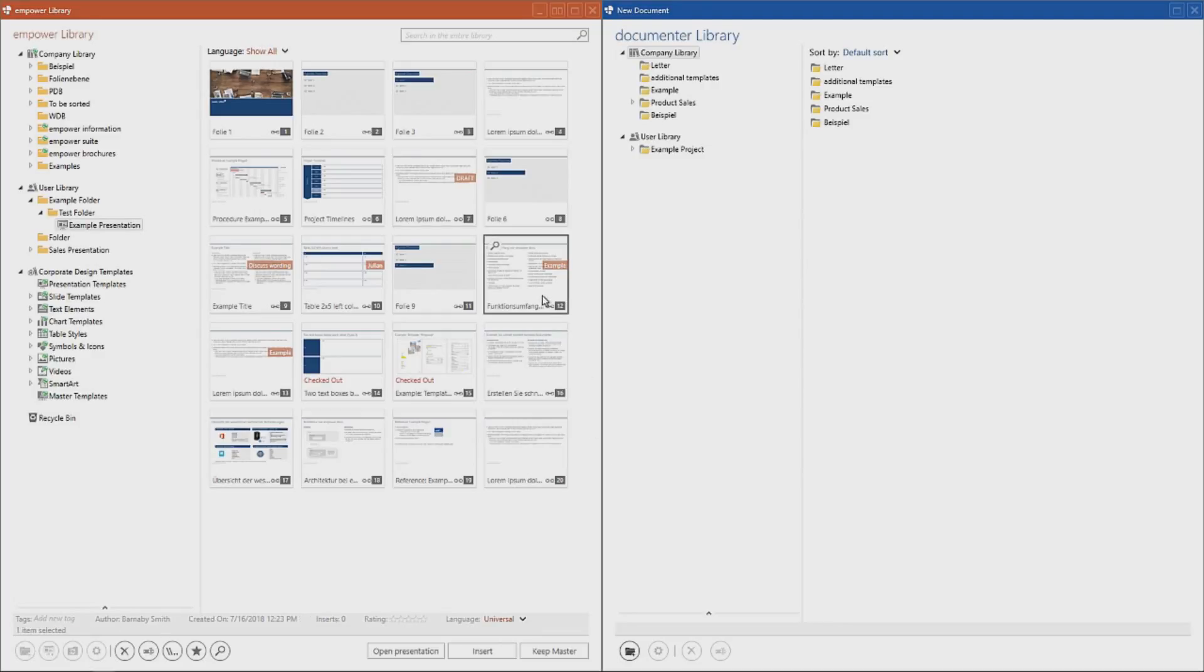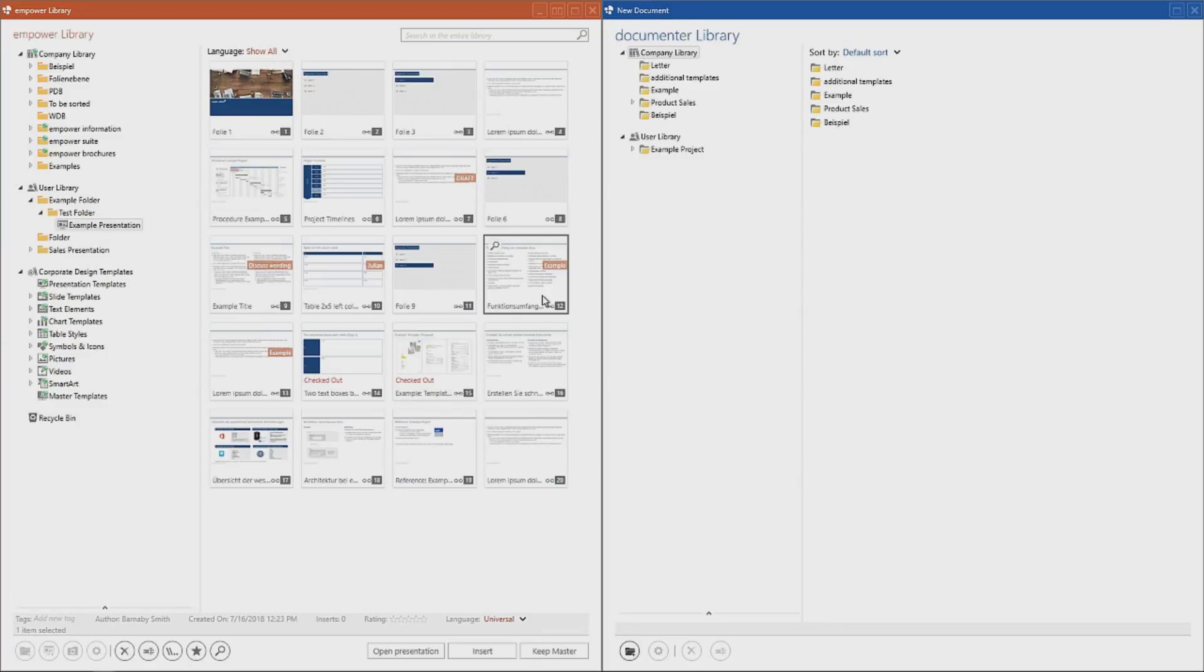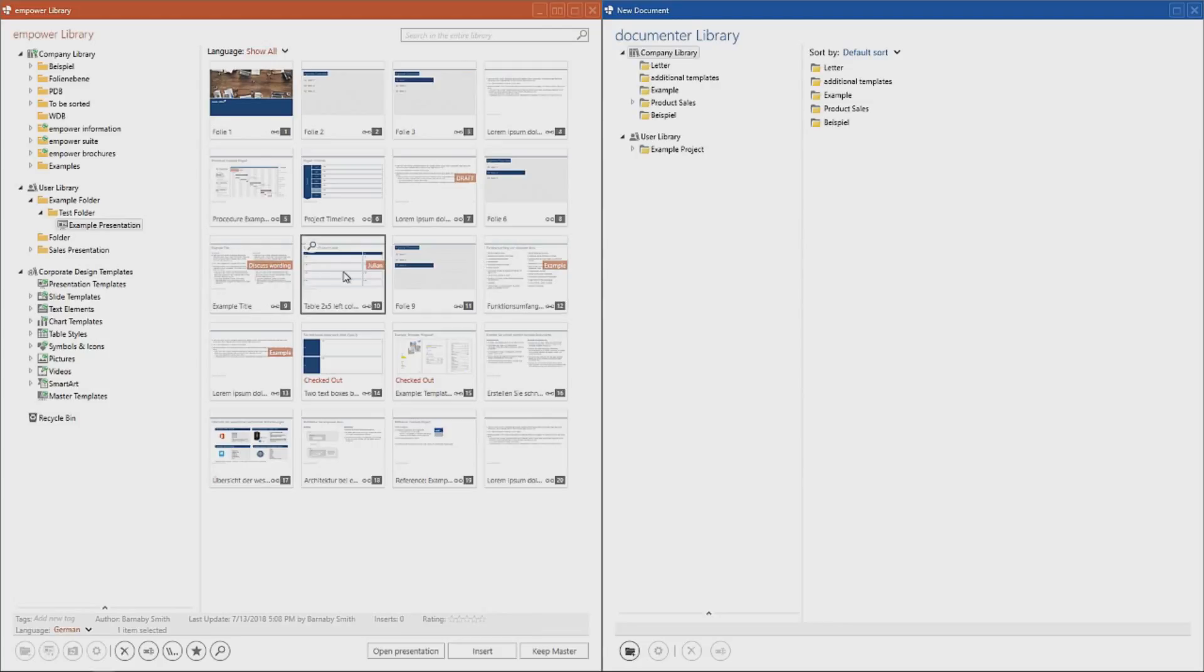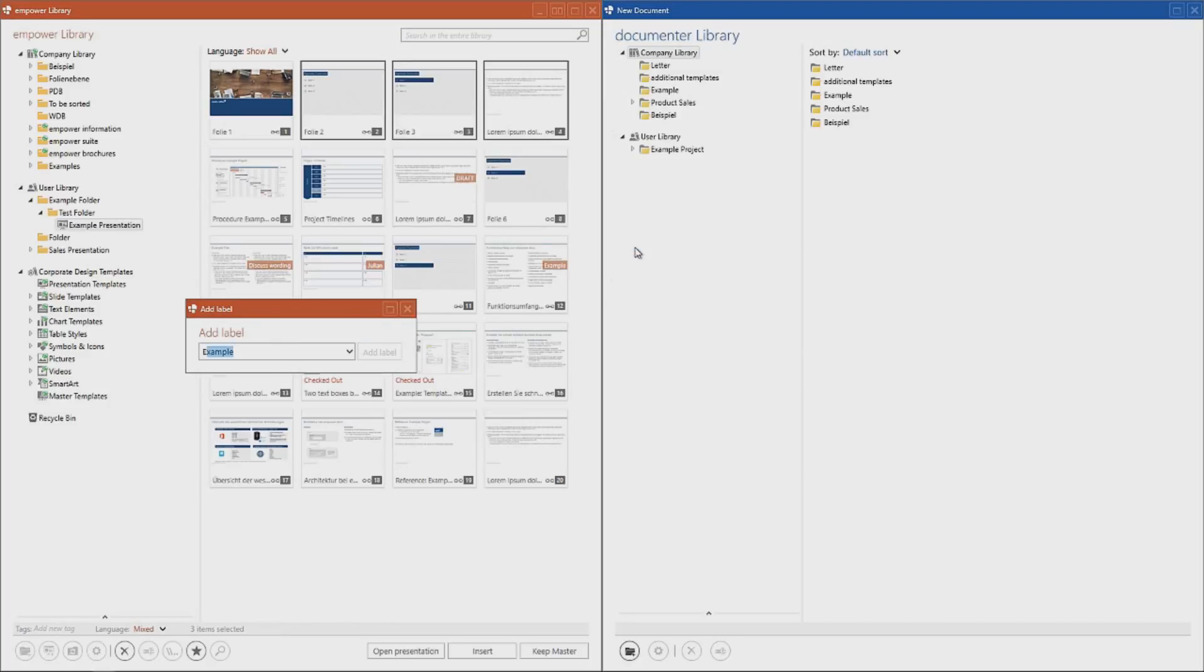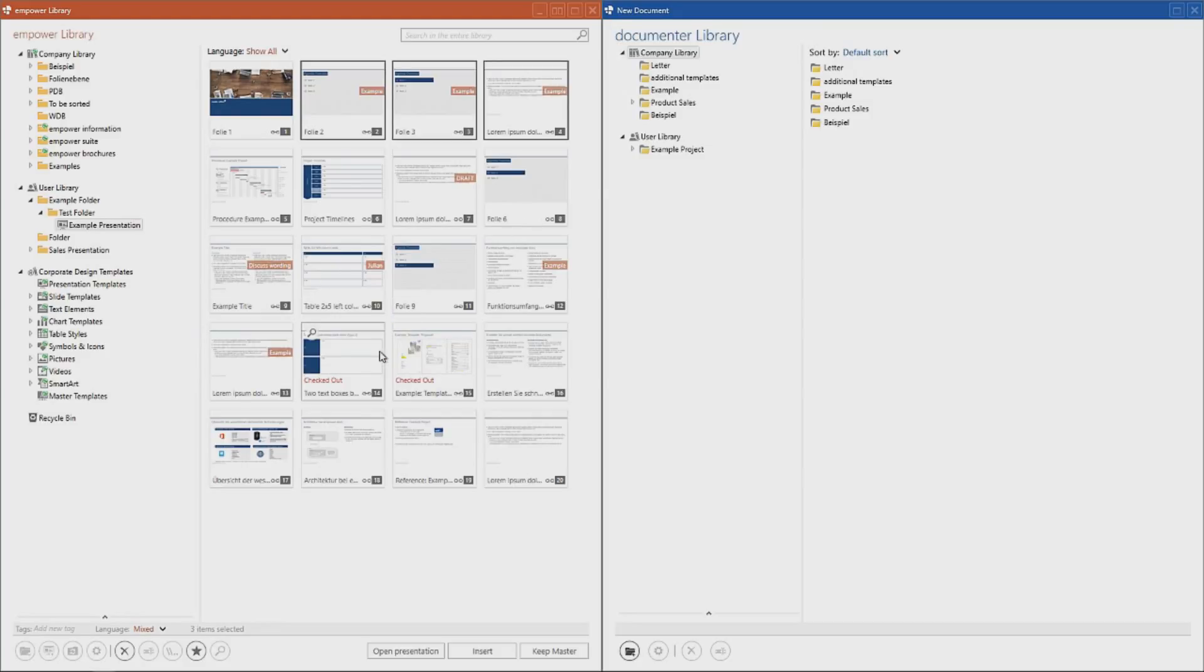The label function allows you to assign a label to any element in the library for which you at least have writing rights. The label will then be displayed directly on the element in library view. This function can aid working on presentations with multiple users. For example, you can work with several colleagues on a presentation and you can mark every slide with who is responsible for working on it. To do so, set the desired slide or slides and after a right click, click on Add Label. You can then enter a new label or by clicking on this drop-down select from the already existing labels.